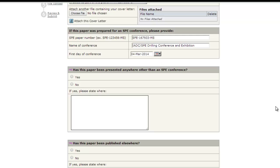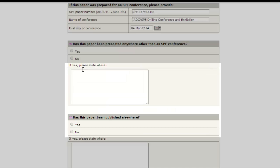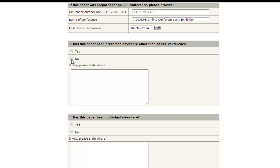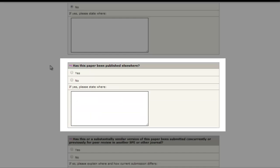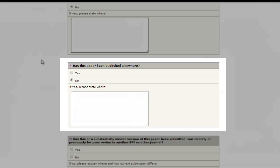Then answer the following questions. Has the paper been presented anywhere other than an SPE conference? Has this paper been published elsewhere?